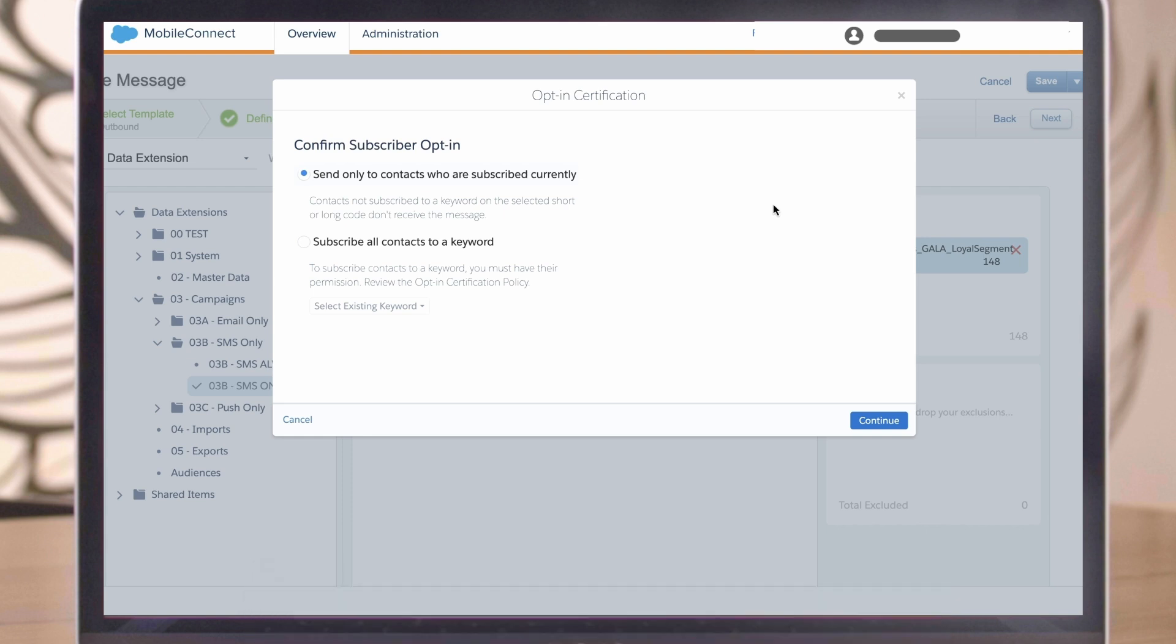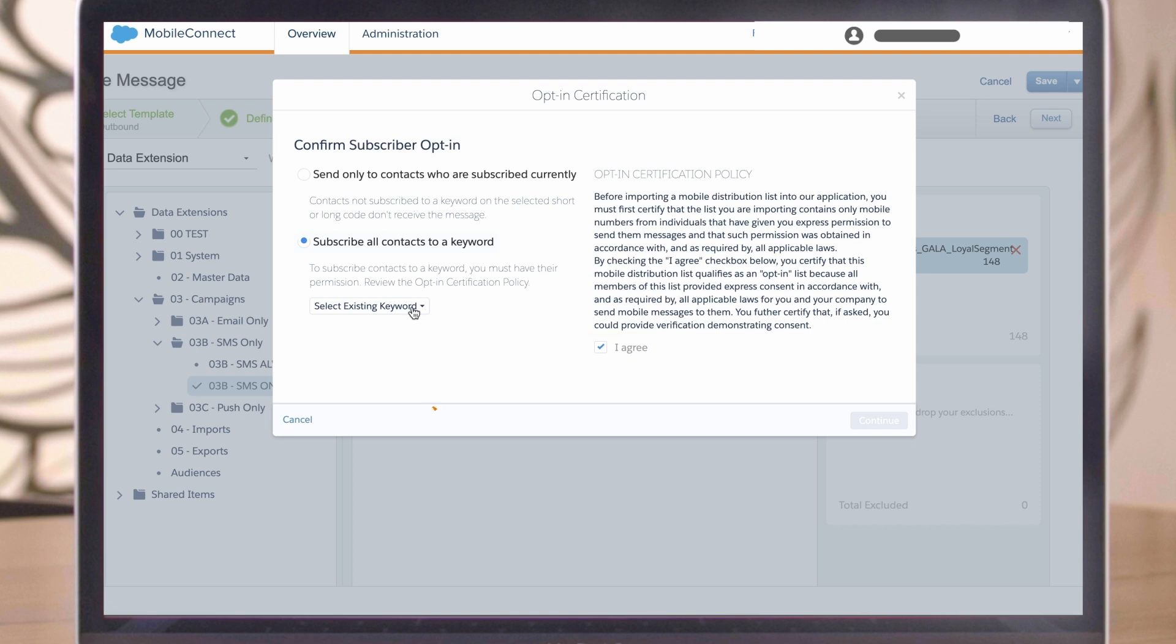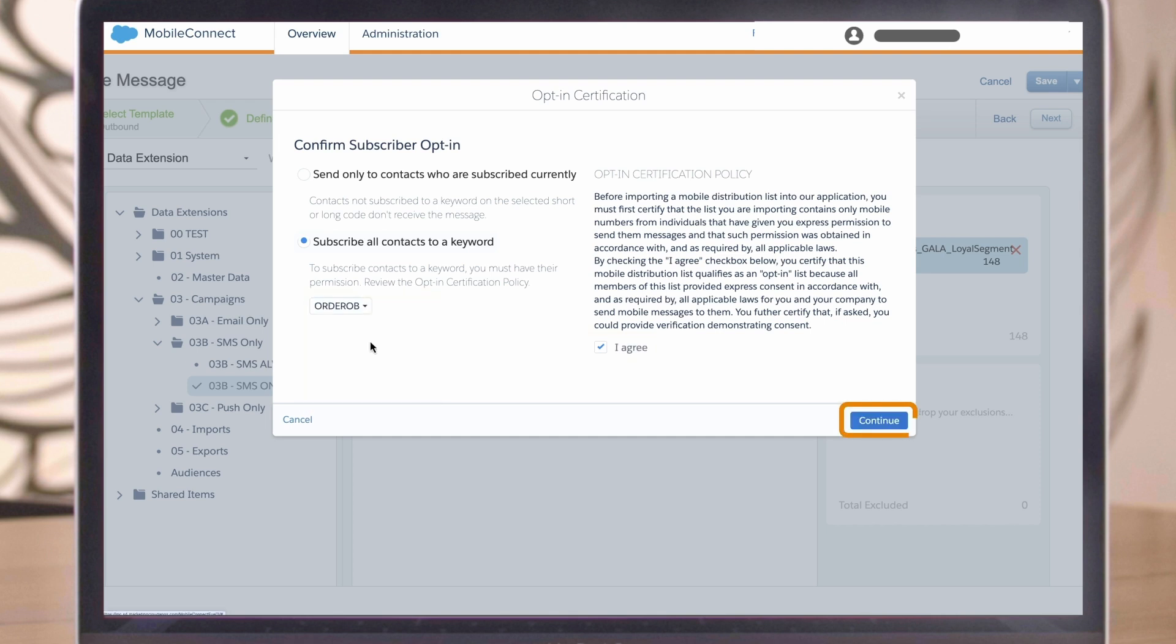If you've imported your mobile contacts and updated their opt-in status accordingly, you can choose send only to contacts who are subscribed currently. Otherwise, choose to subscribe all contacts to a keywords and agree to the opt-in policy. Then, select an existing keyword from the dropdown and click Continue.